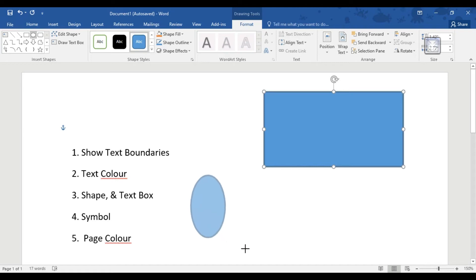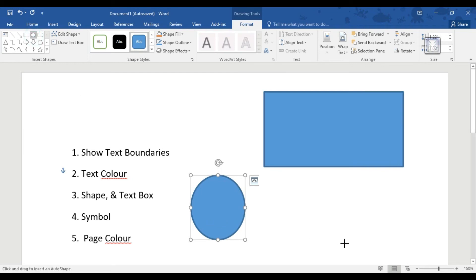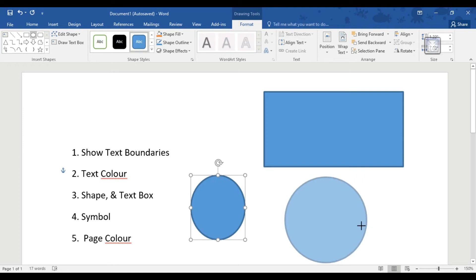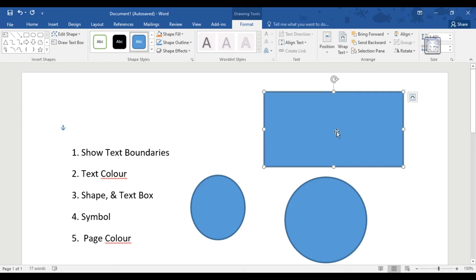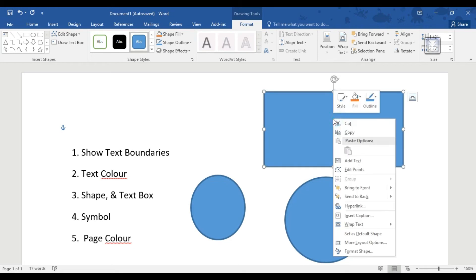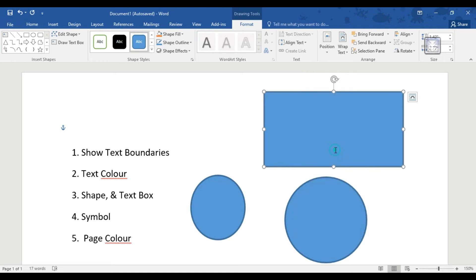We will set the shape in the first place. The shape becomes a tree, and we will set the shape in the second place. If you want to write in this box, you will have to add a text box. Click the right button to add a text box.